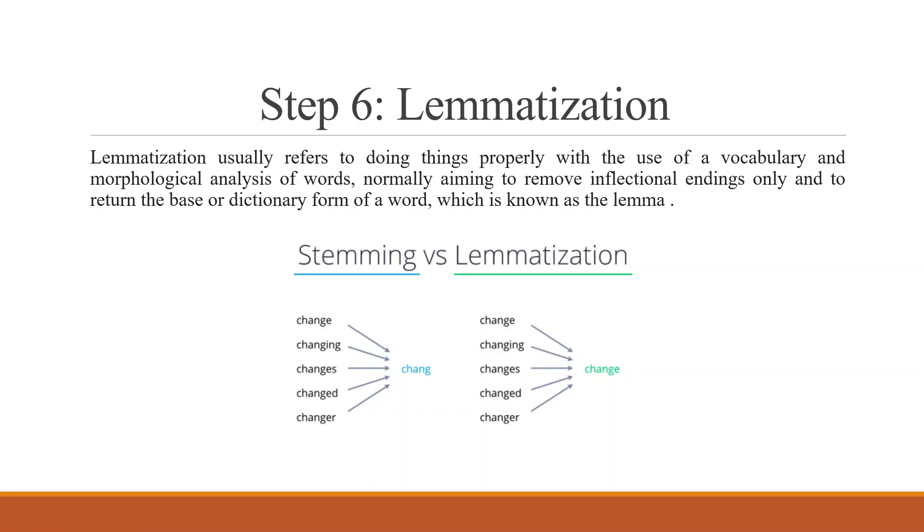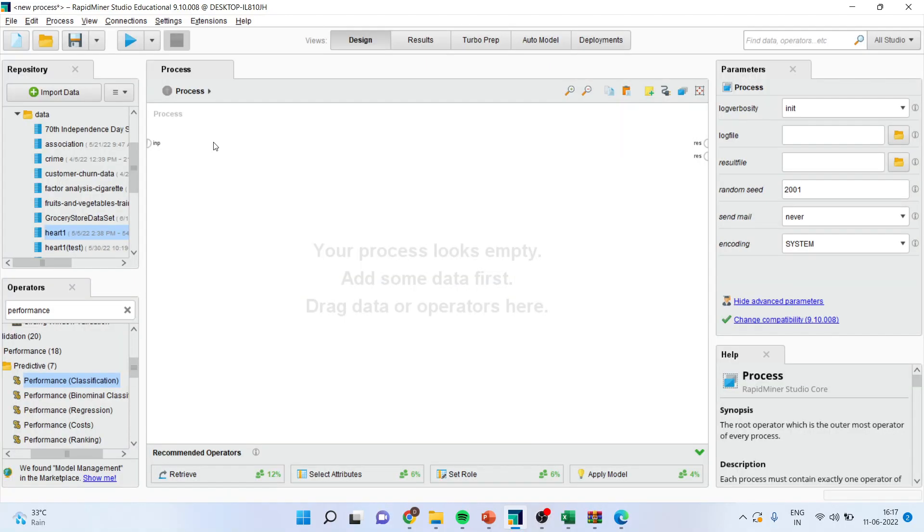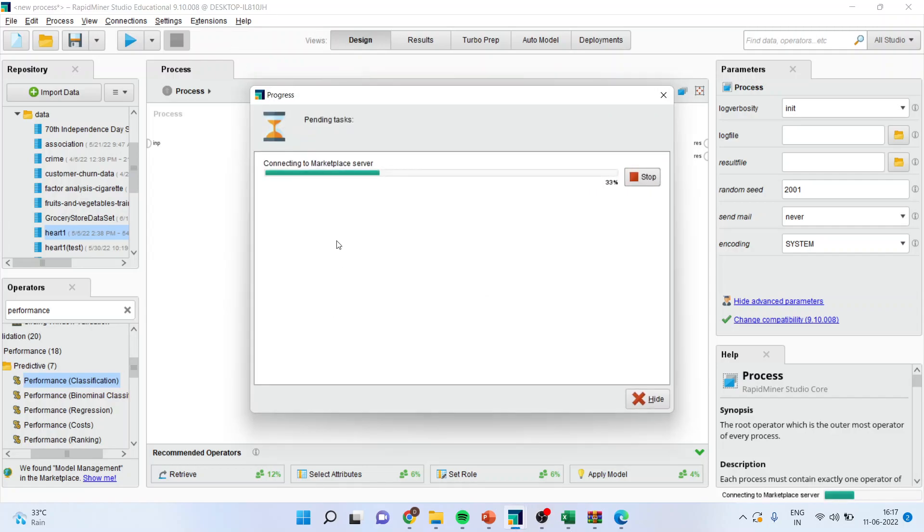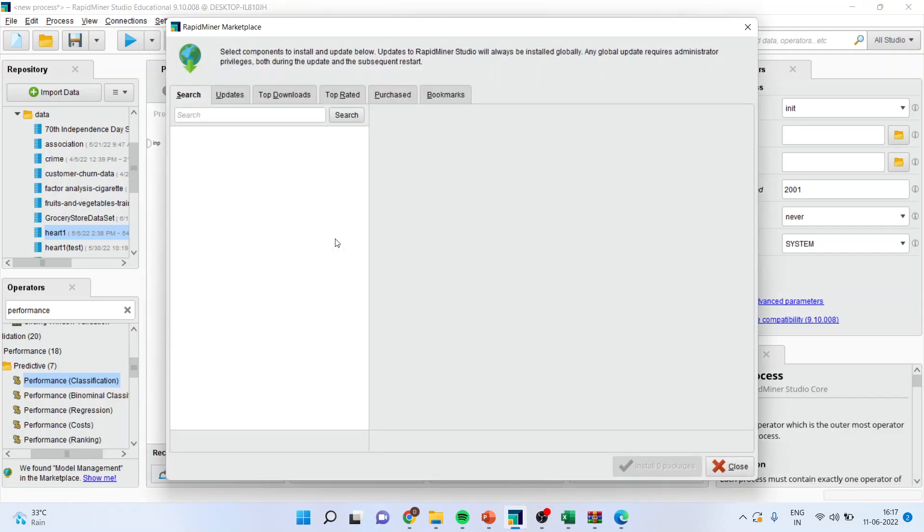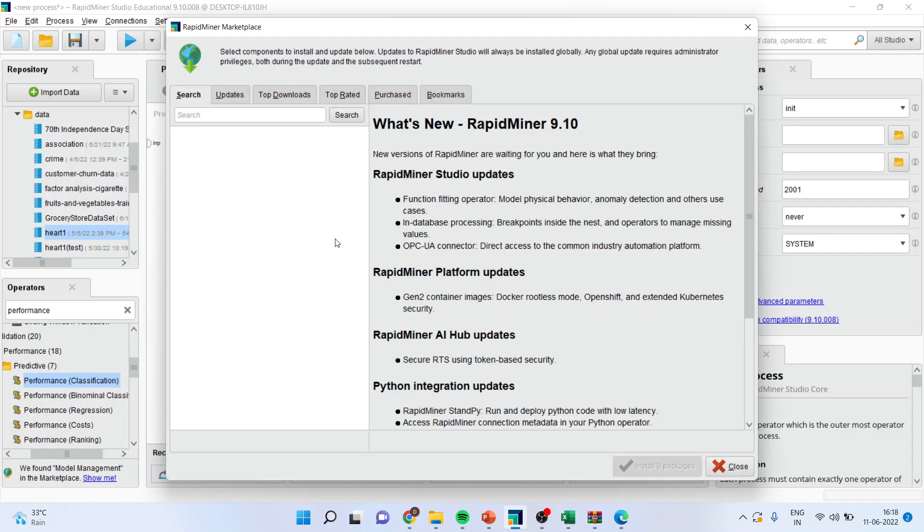Now, how we can do this? Let's see in RapidMiner. First of all, you will have to go in Extensions and Marketplace, Updates and Extensions. Make sure that your internet connection is on. Now, you will have to load two libraries. One, text mining. Search for it.